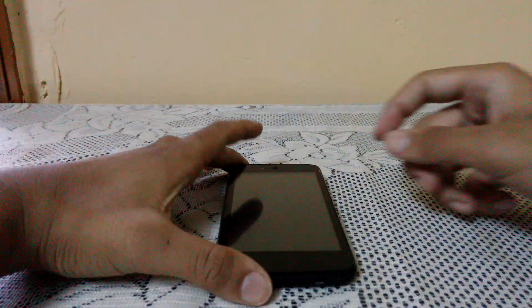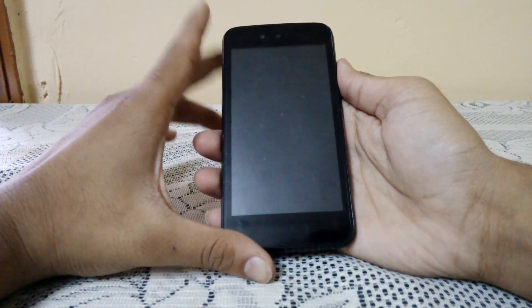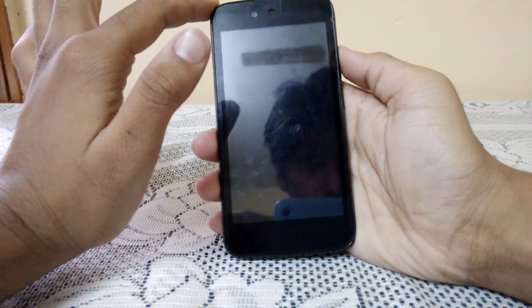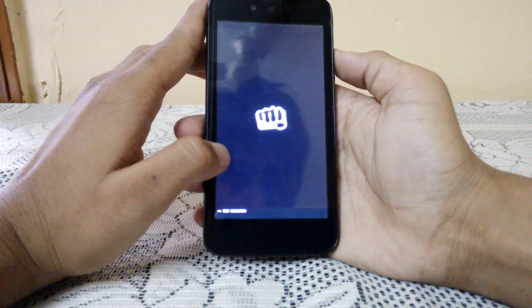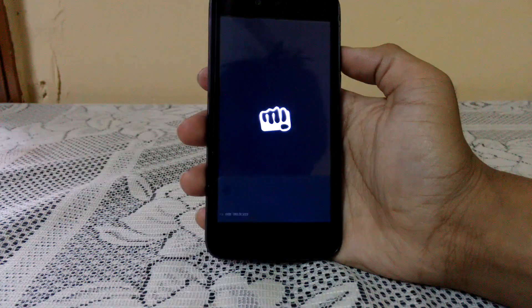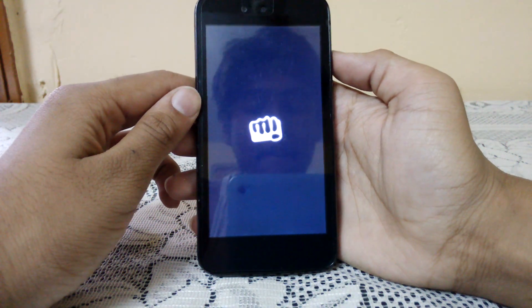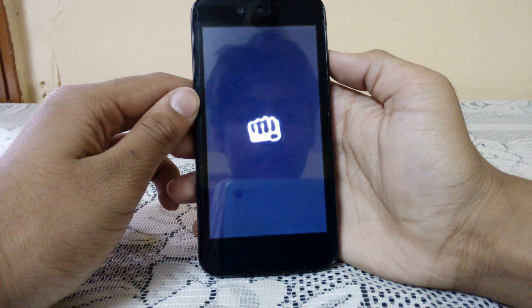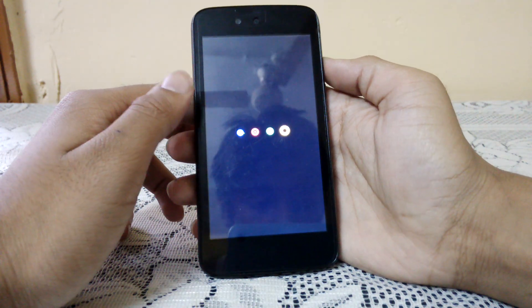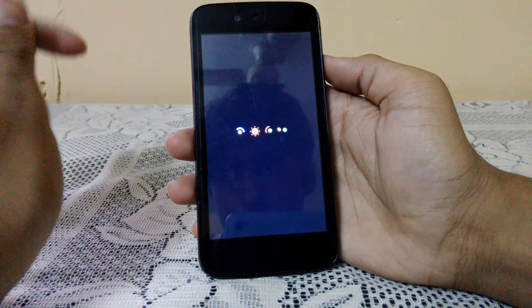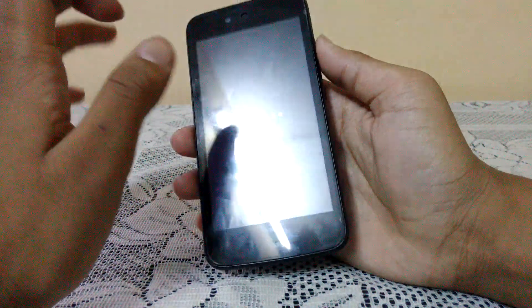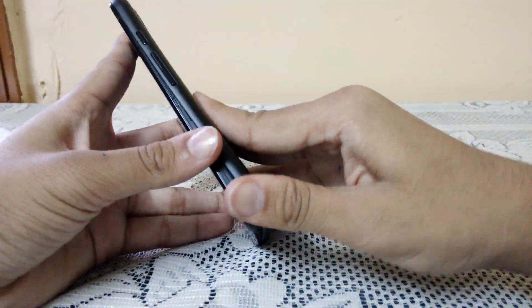Hi there, this is Akash and today I'm going to show you how to solve boot loop on your Android phone. As you can see, my Android phone is stuck on the loading logo, so without wasting time let's get started.